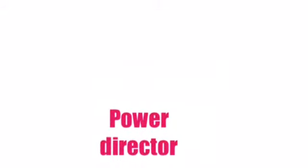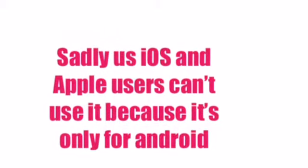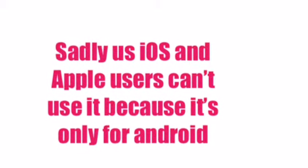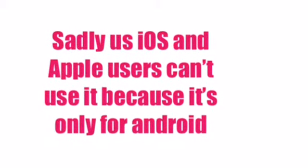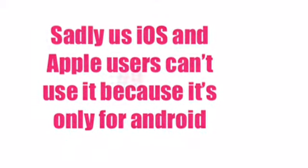Number 8: PowerDirector. Sadly, iOS and Apple users can't use it because it's only for Android. Moving on.